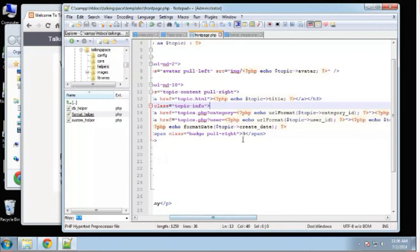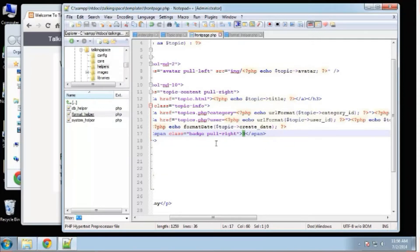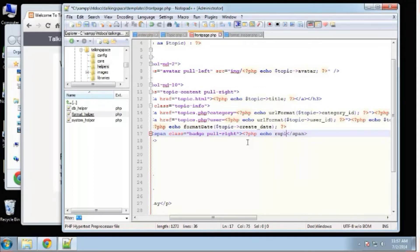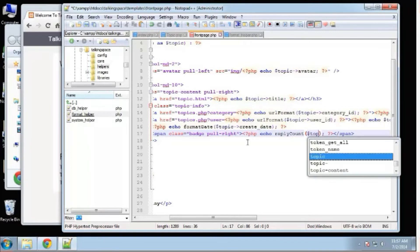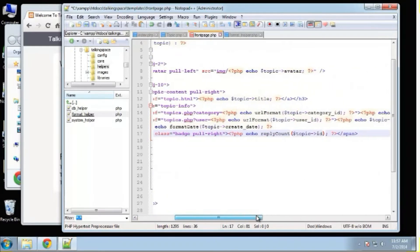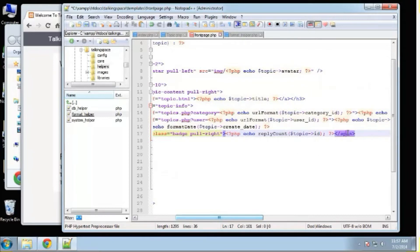This is the front page template and right here is where that number is coming in. We're actually going to use a database helper function for this, so it's going to be PHP echo — it's not going to be a variable — reply_count. We want to pass in the topic ID so we can get that with topic->ID, because we're still in that foreach loop.